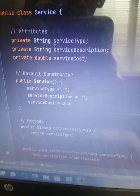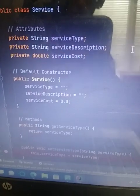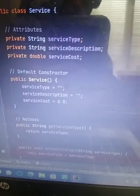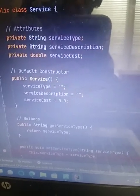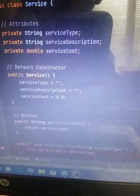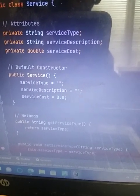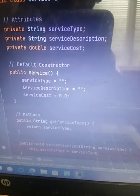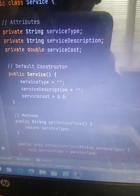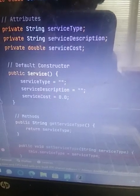I did private string for service type and service description. Private double is a service cost because double is money amount. Even though the money amount can change from time to time, it is still a double.